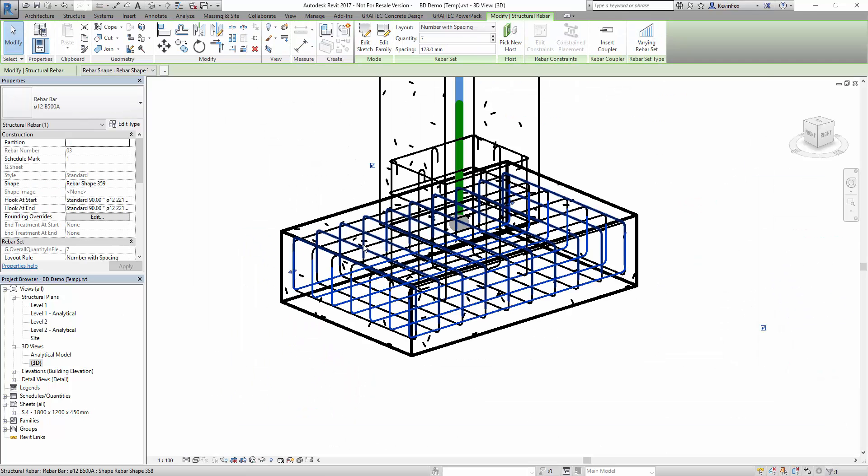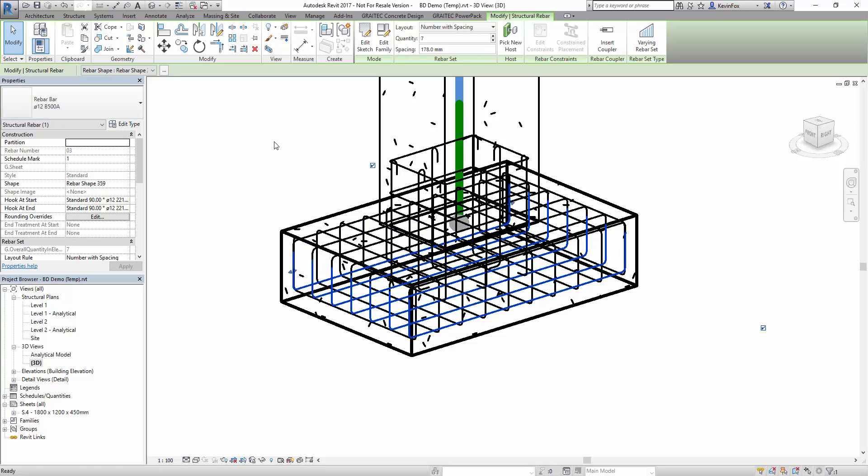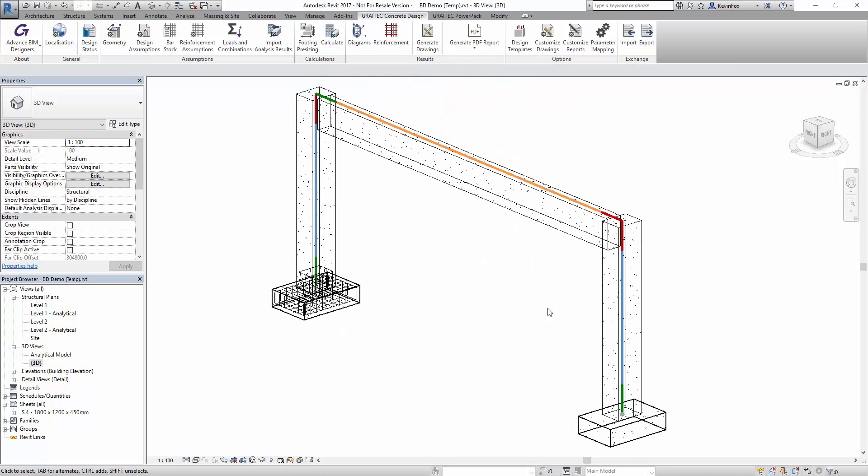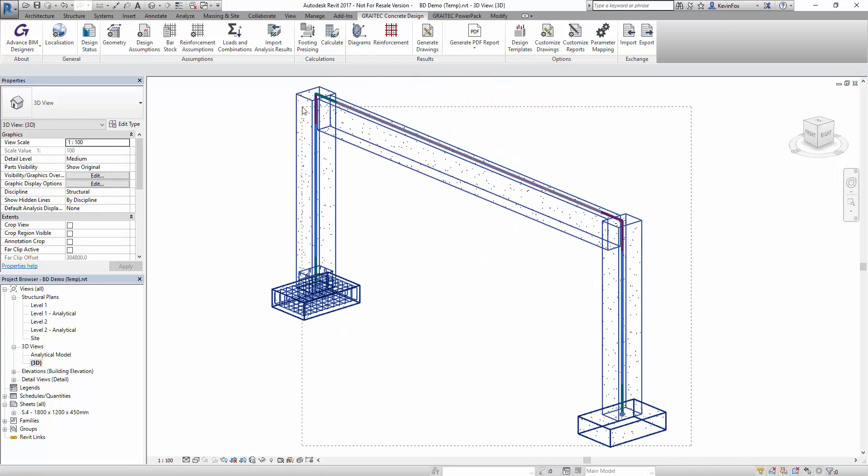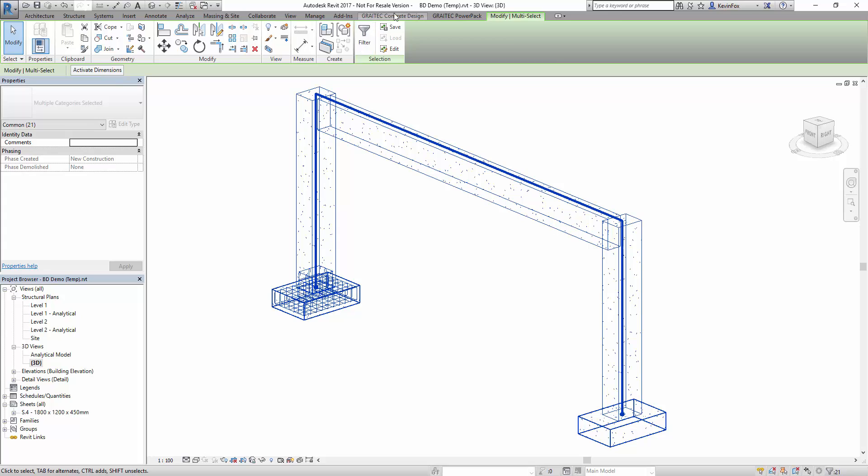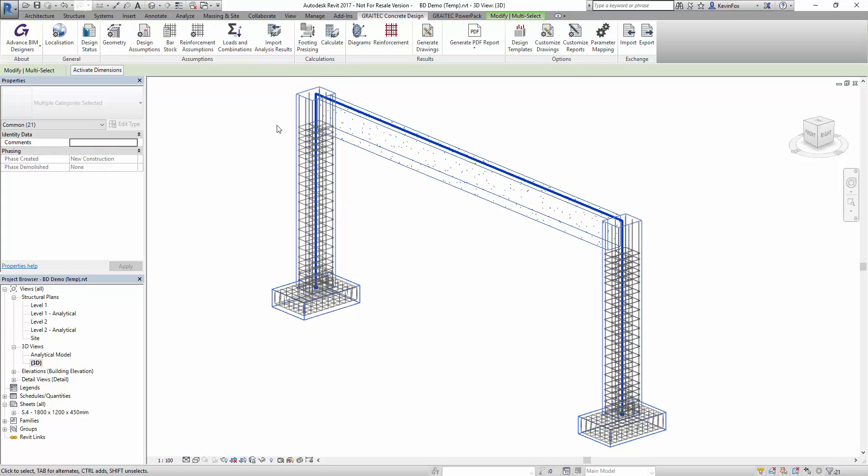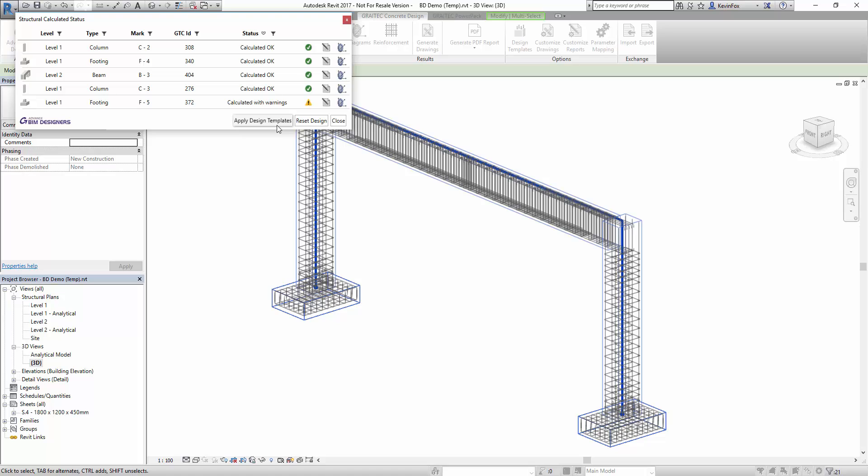All of the reinforcement produced is a Revit native reinforcement object so you can see all of the properties of them. We can also produce reinforcement for beams and columns as well as the bases that you've already seen using exactly the same functionality. You can produce all the reports and drawings in the same way.